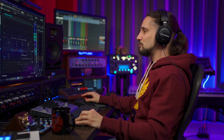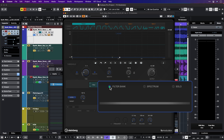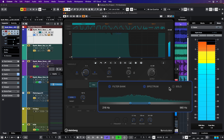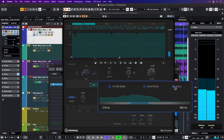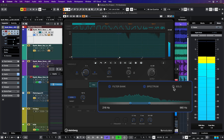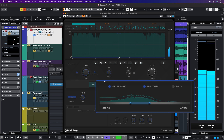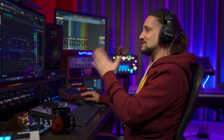Another very powerful thing we can do is activate multiband processing. I just activate this filter bank, and now the volume module will only affect the frequency range I set here. As you can see, you can create some really interesting rhythmic effects just by using the multiband processing.